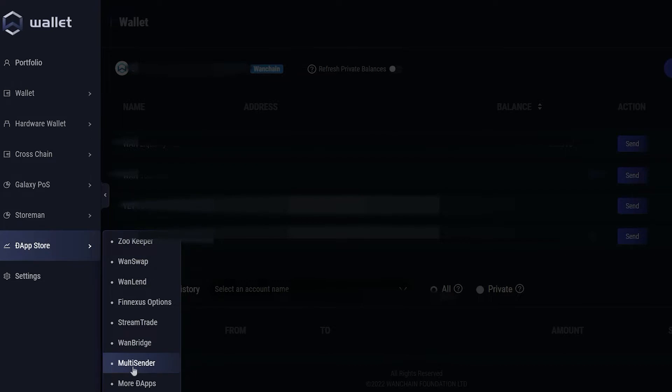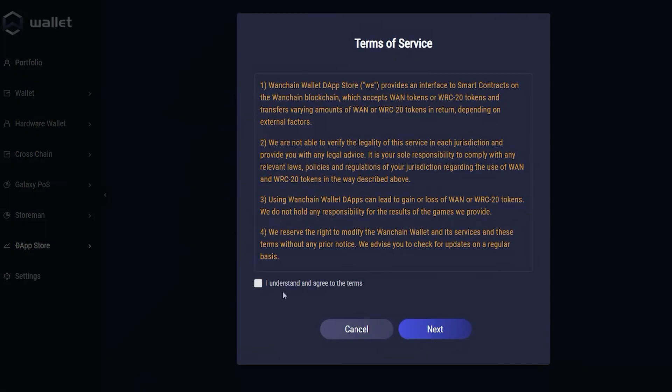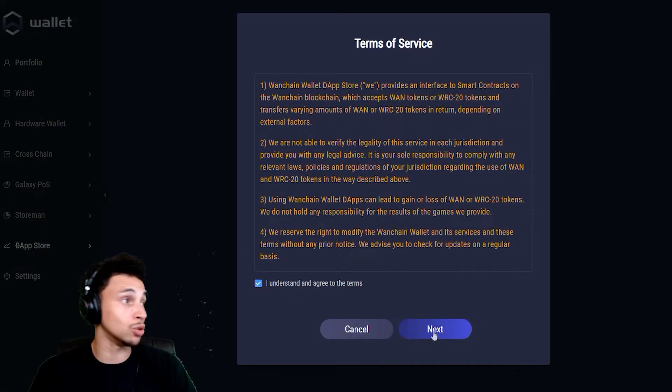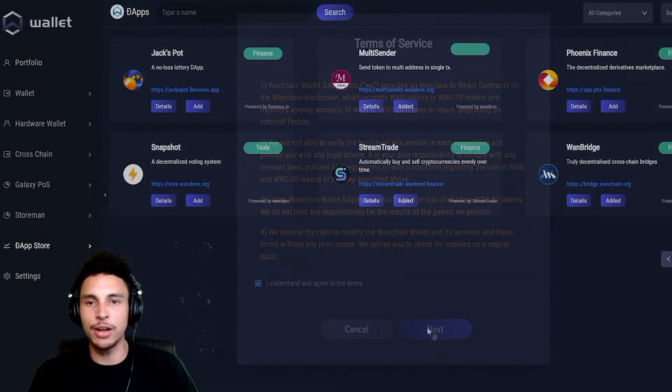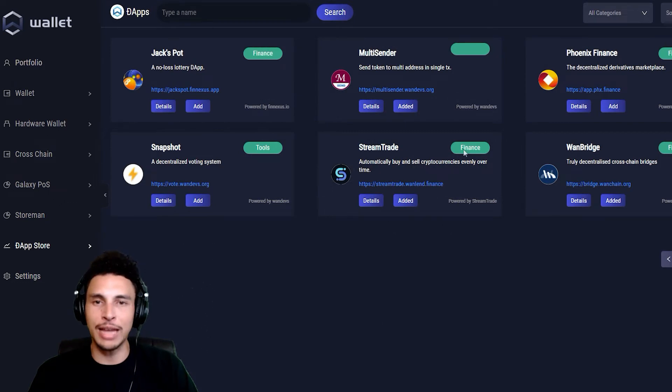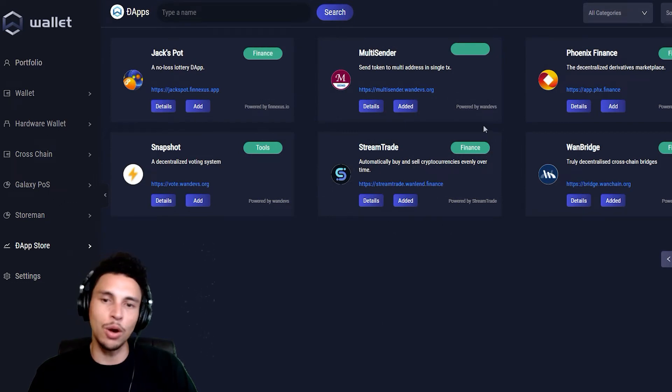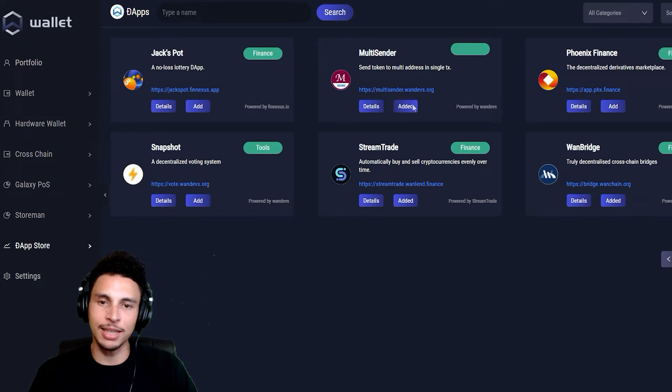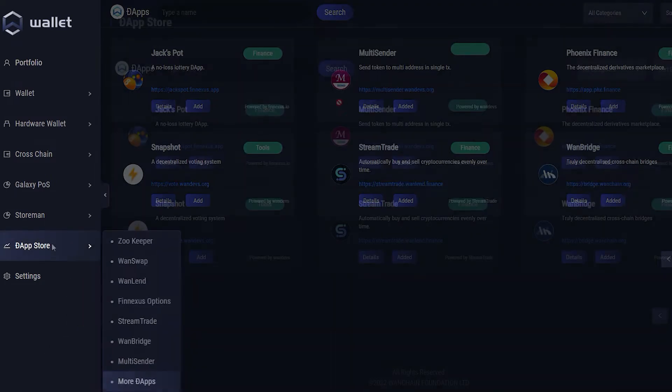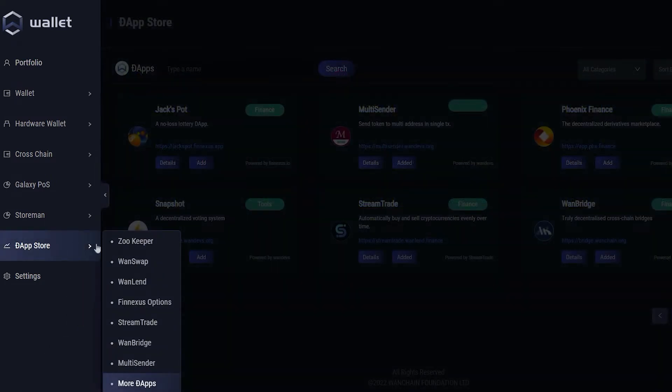We're gonna be using multi-sender, but in the event that you don't already have it downloaded into your wallet, just click more dApps, click I understand so you can't sue Wanchain, and there you go, all the available dApps currently available for download into your WAN wallet. If you don't have it, you can go over here and click add.